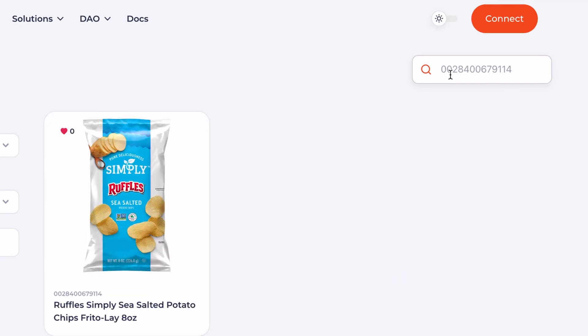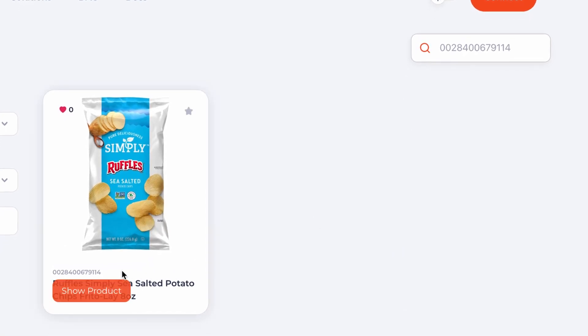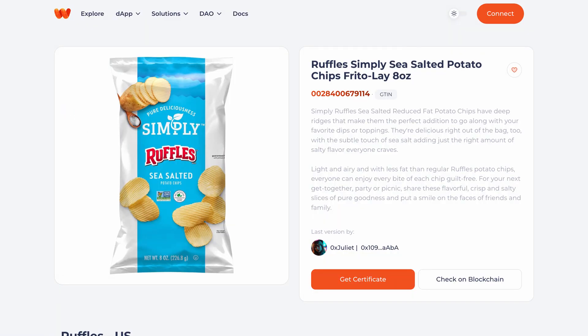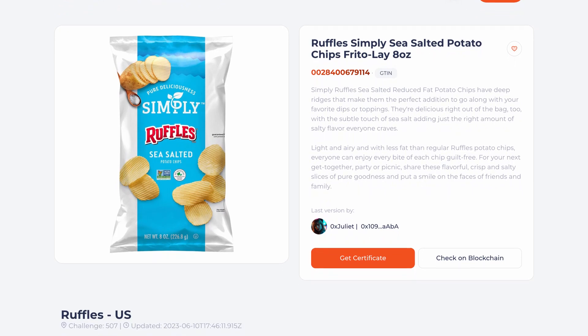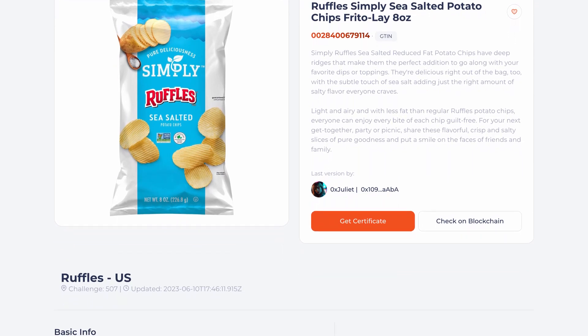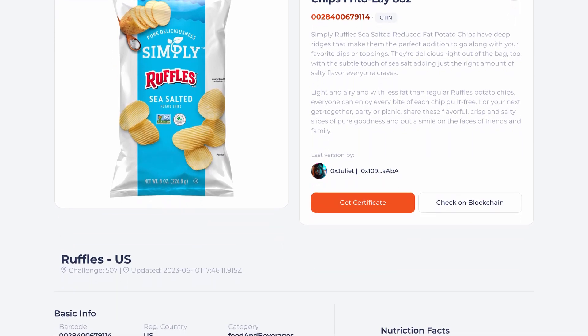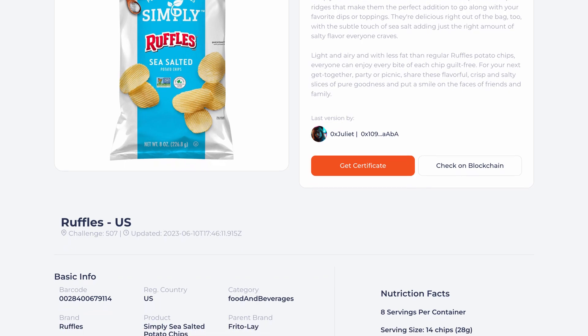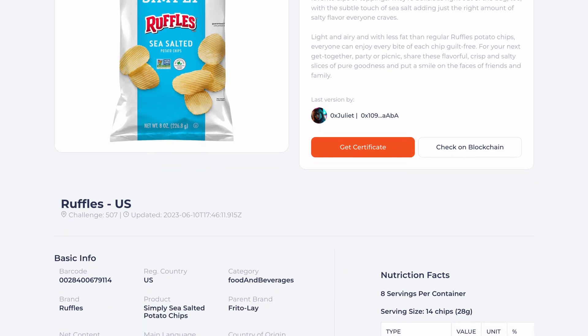When hovering over the product, you will see the show product button. Just click on it, and you will have the complete data about the product, such as description, barcode, brand, product, country of origin, and specific characteristics.